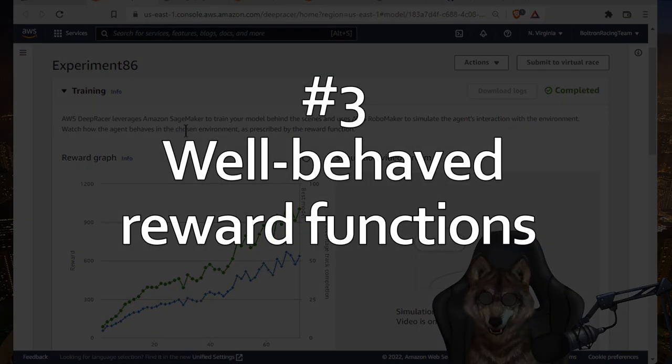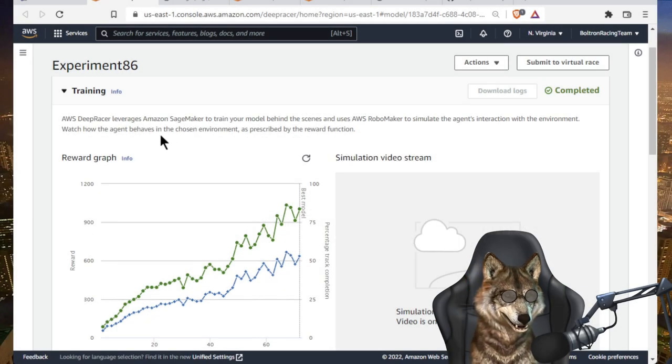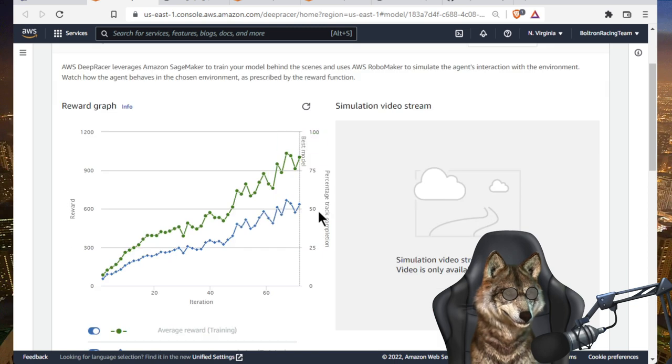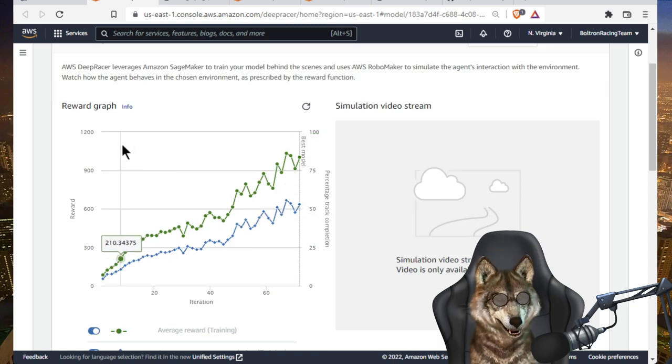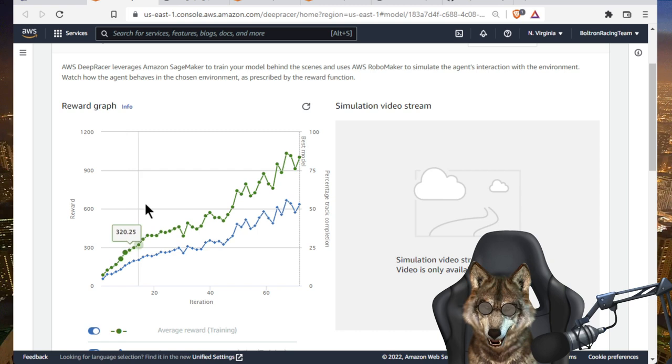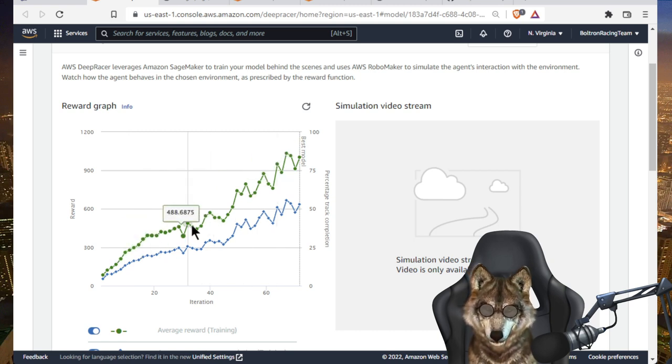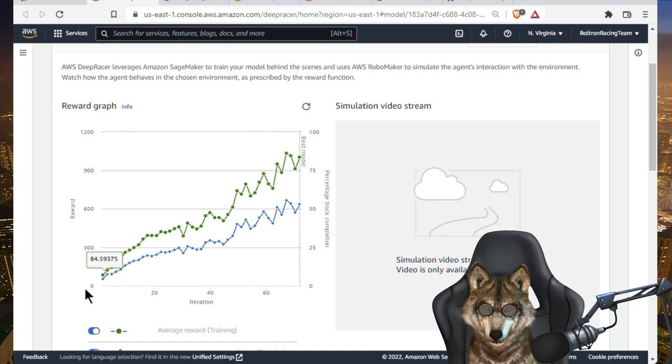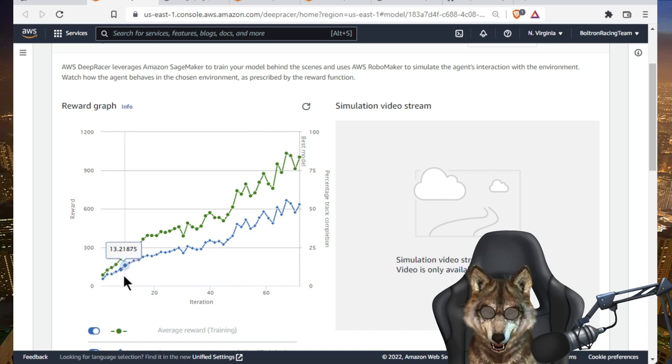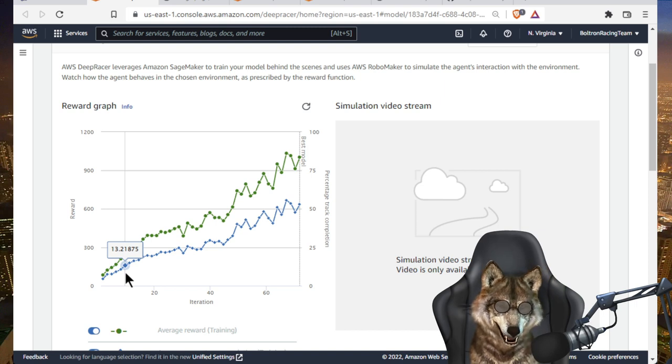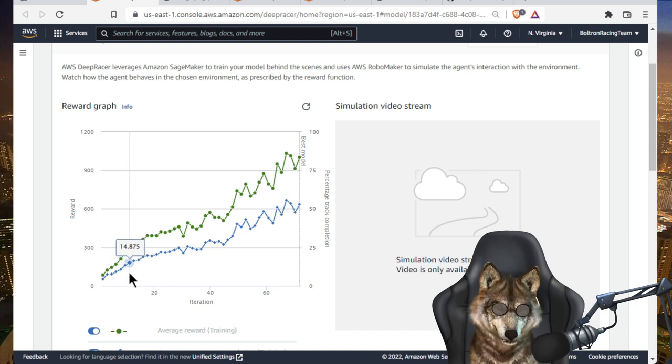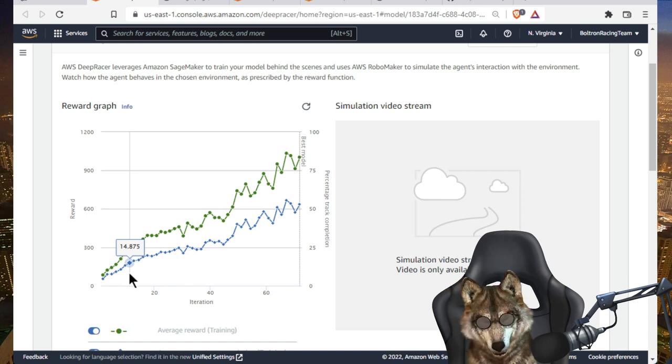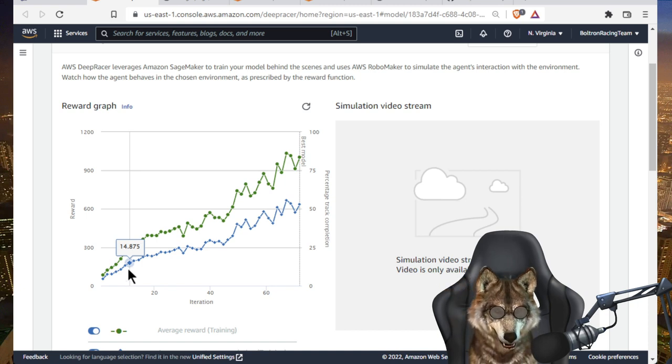The third thing to keep in mind is the importance of a well-behaved reward function. What do I mean by that? Let me give you an example. So here you see is the reward graph over time for a model build of mine. The green line represents the reward value, and you can see it's increasing. And the blue line represents the percent completion or the average percent completion for the training. So how many laps were completed on average during training for each iteration.